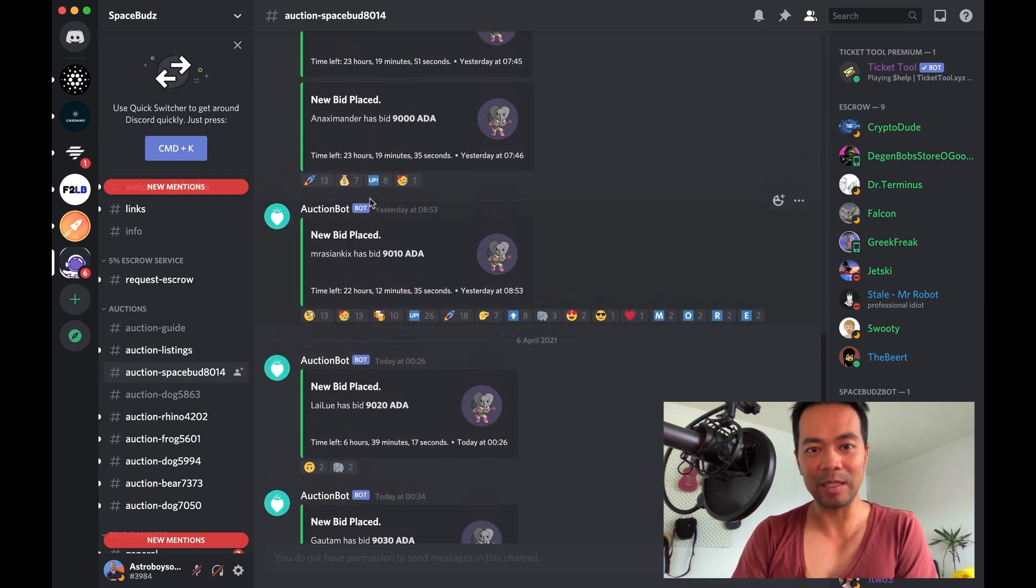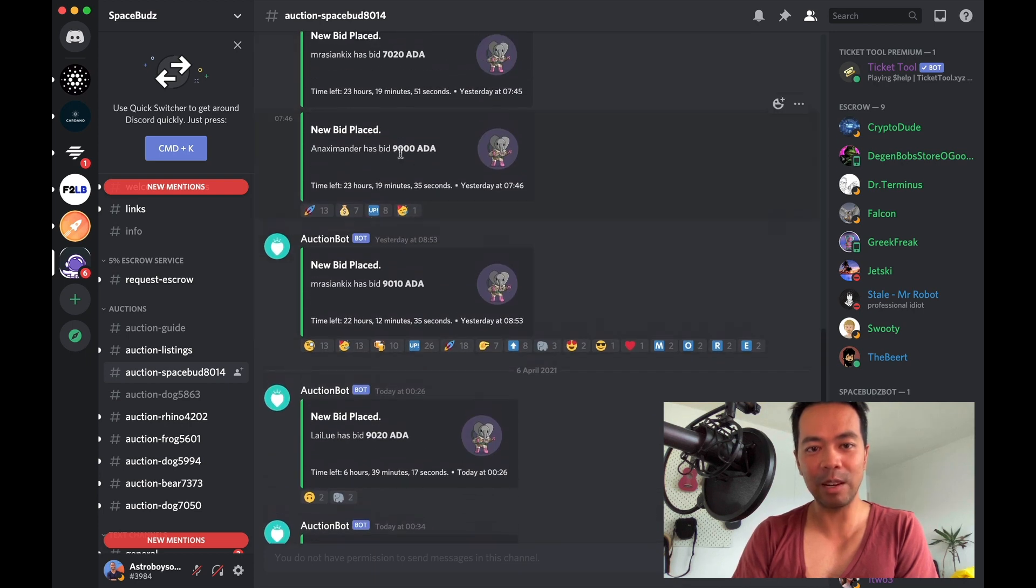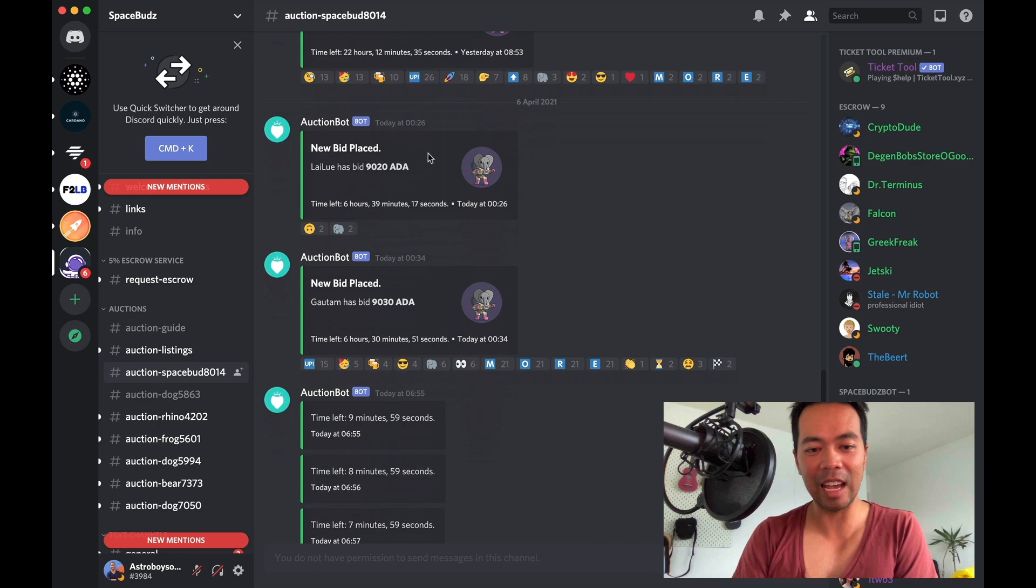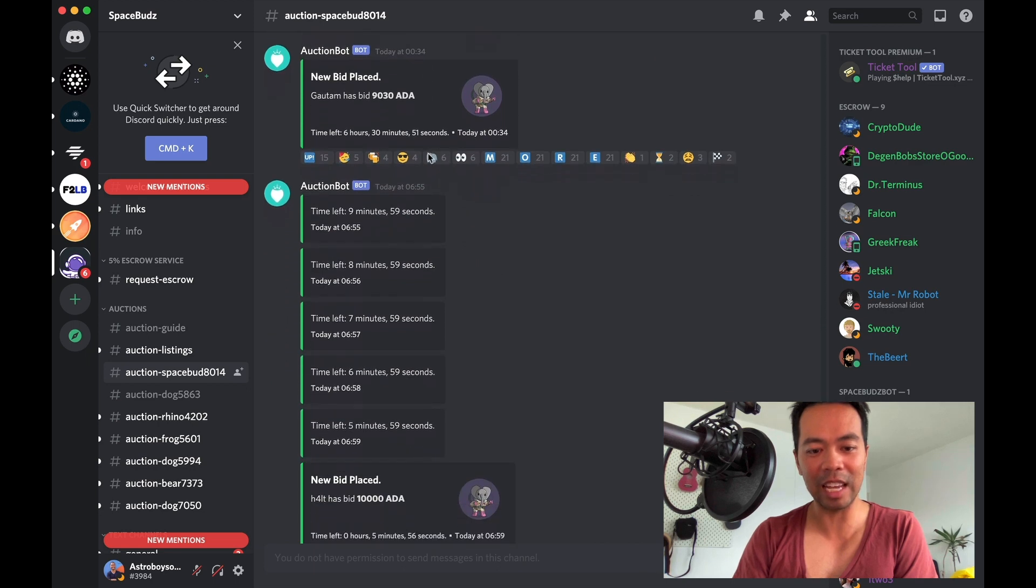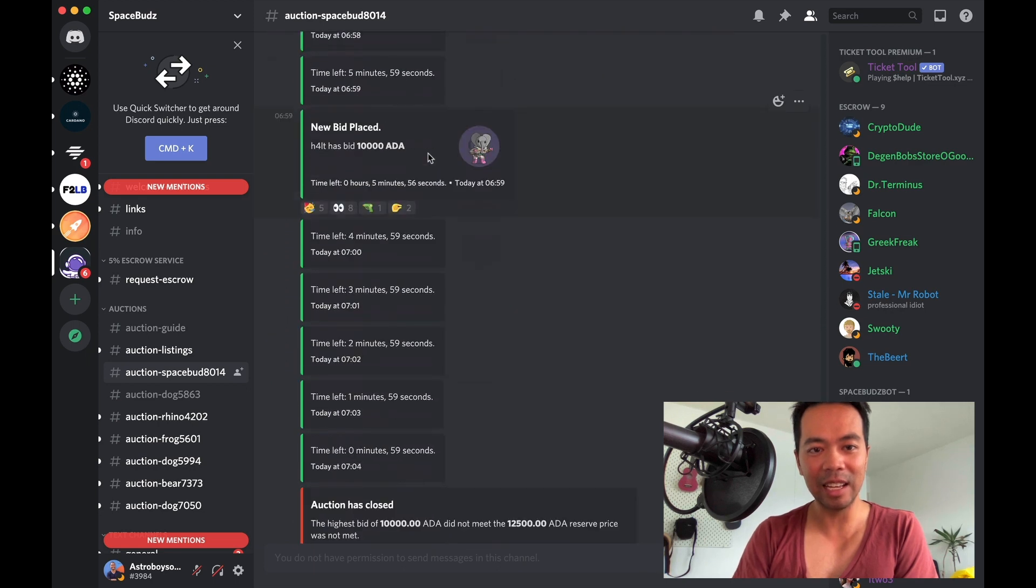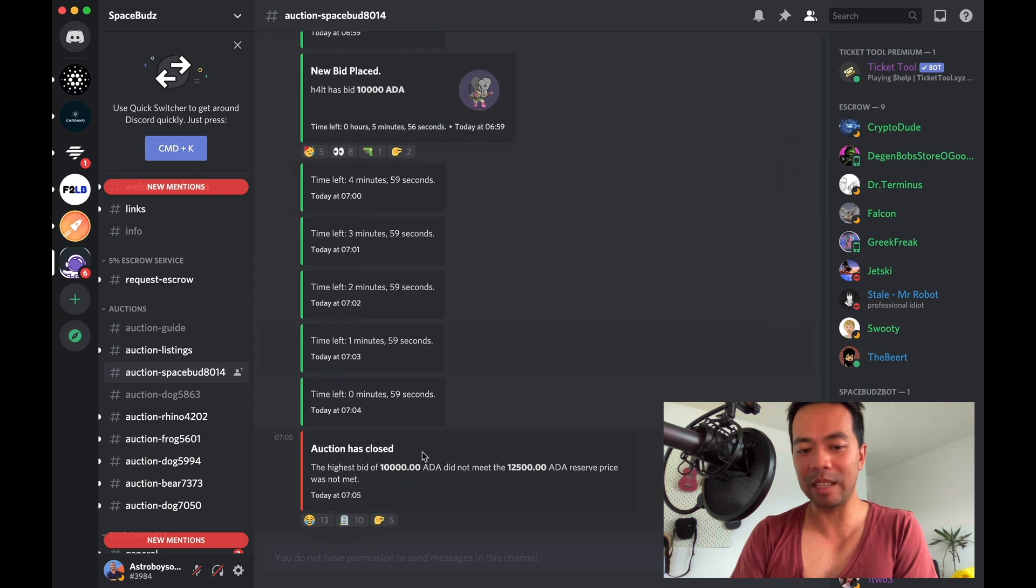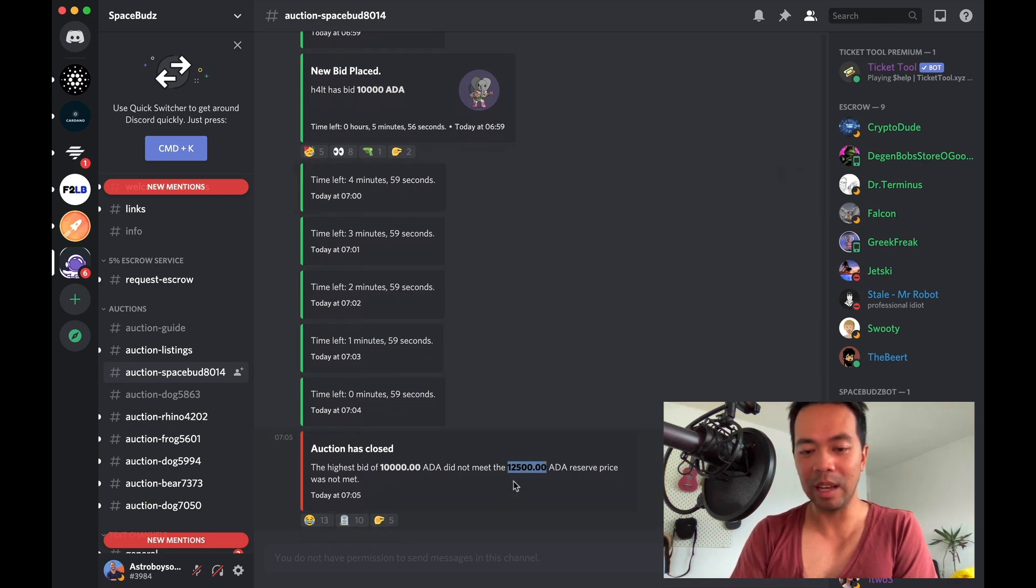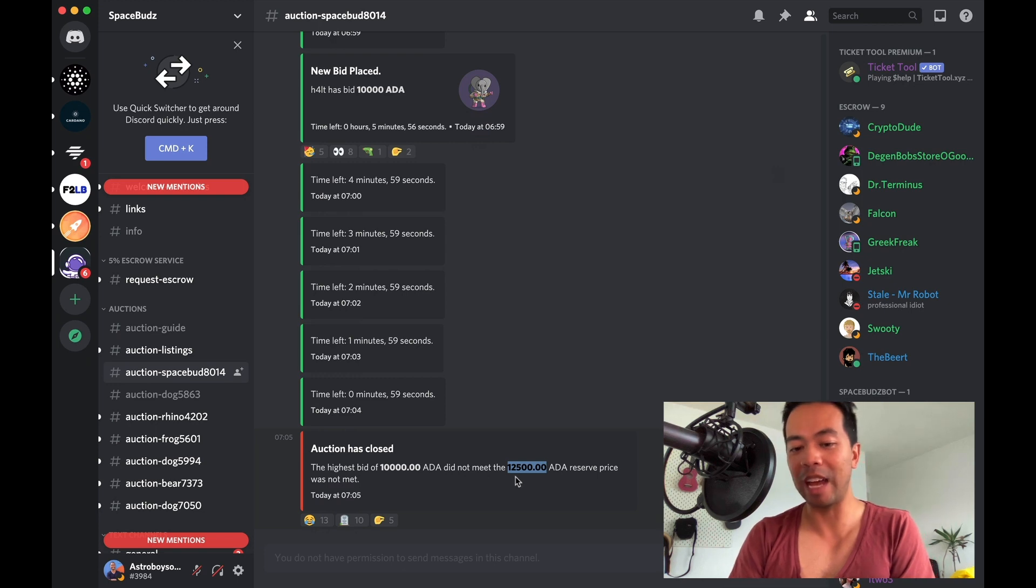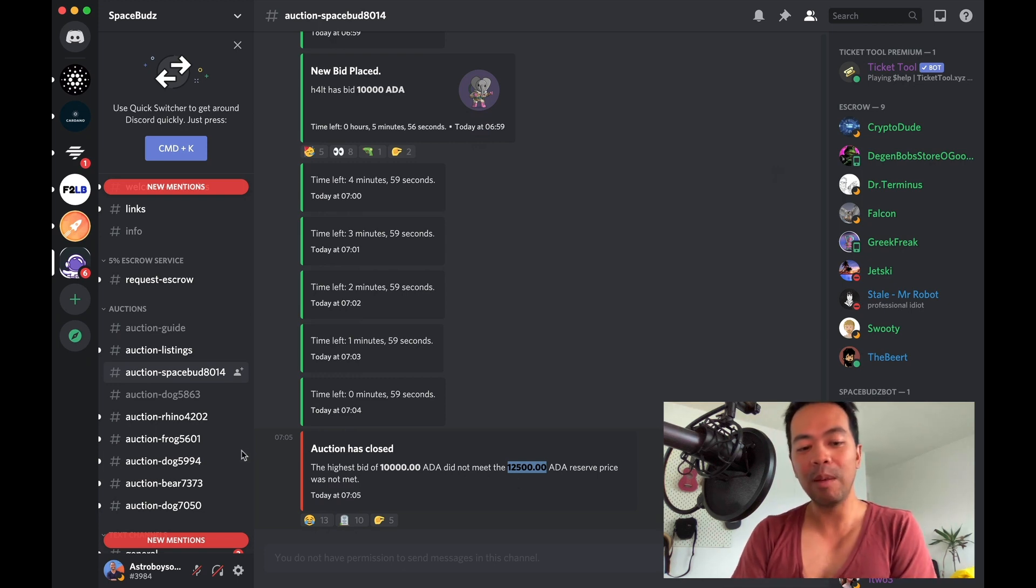The last time I looked here, it was at 9,000 ADA and eventually hit the 10,000 ADA mark. But unfortunately, that wasn't the reserve price that the seller was looking for, which was 12,500 ADA. So this one didn't sell.